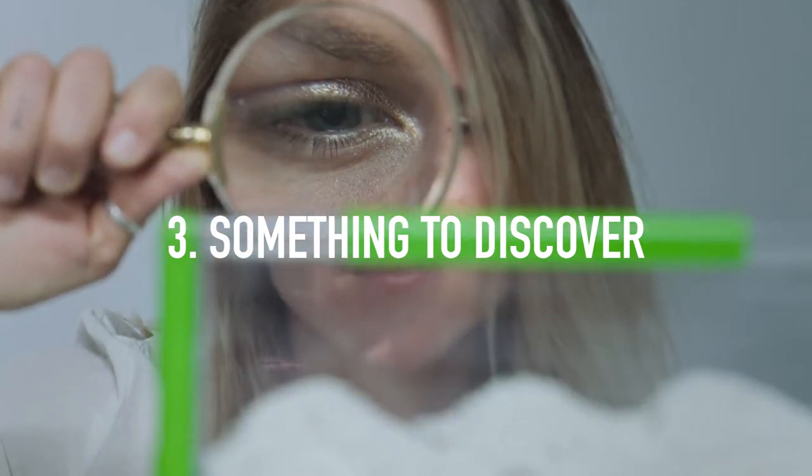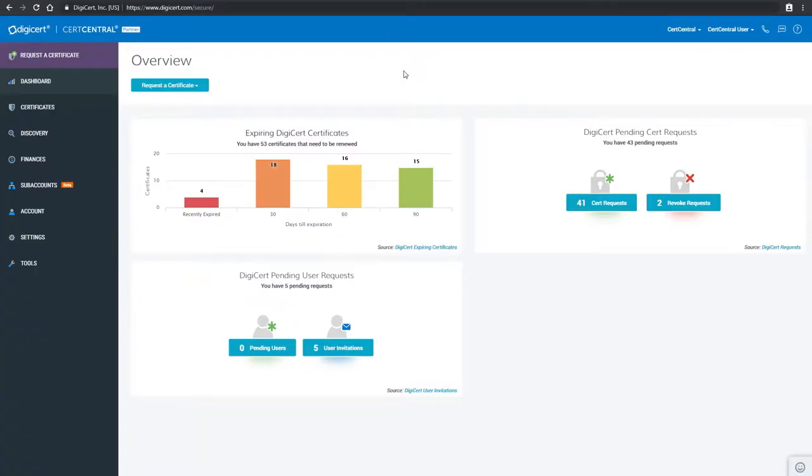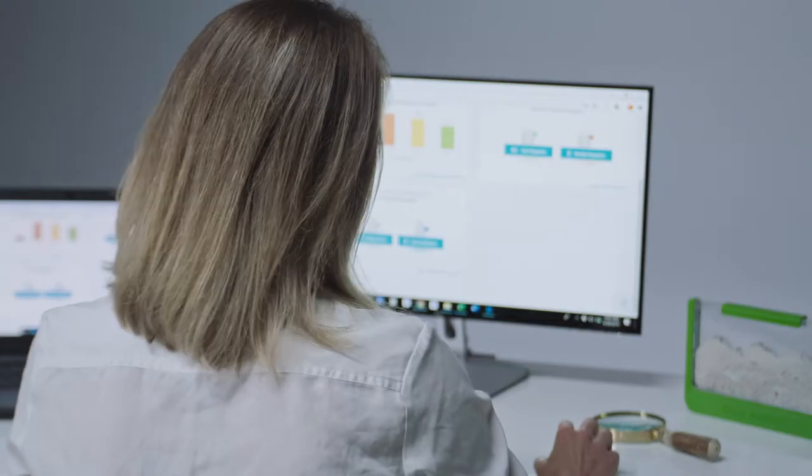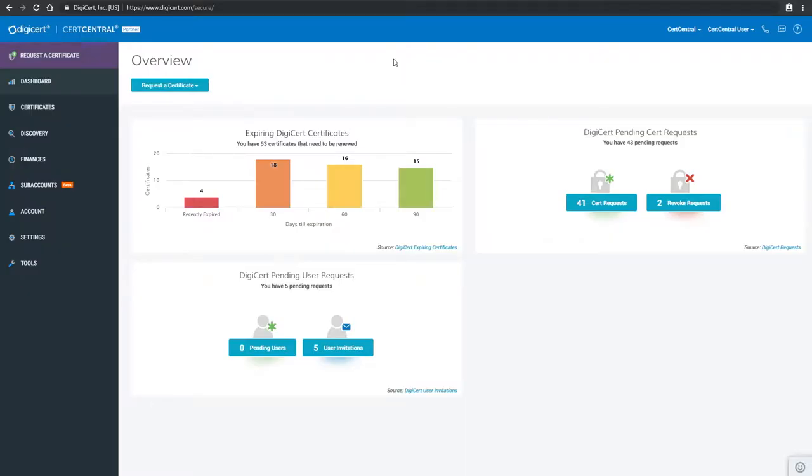With DigiCert CertCentral, you can easily discover, monitor, and manage every certificate in your company's ecosystem from a single pane of glass.